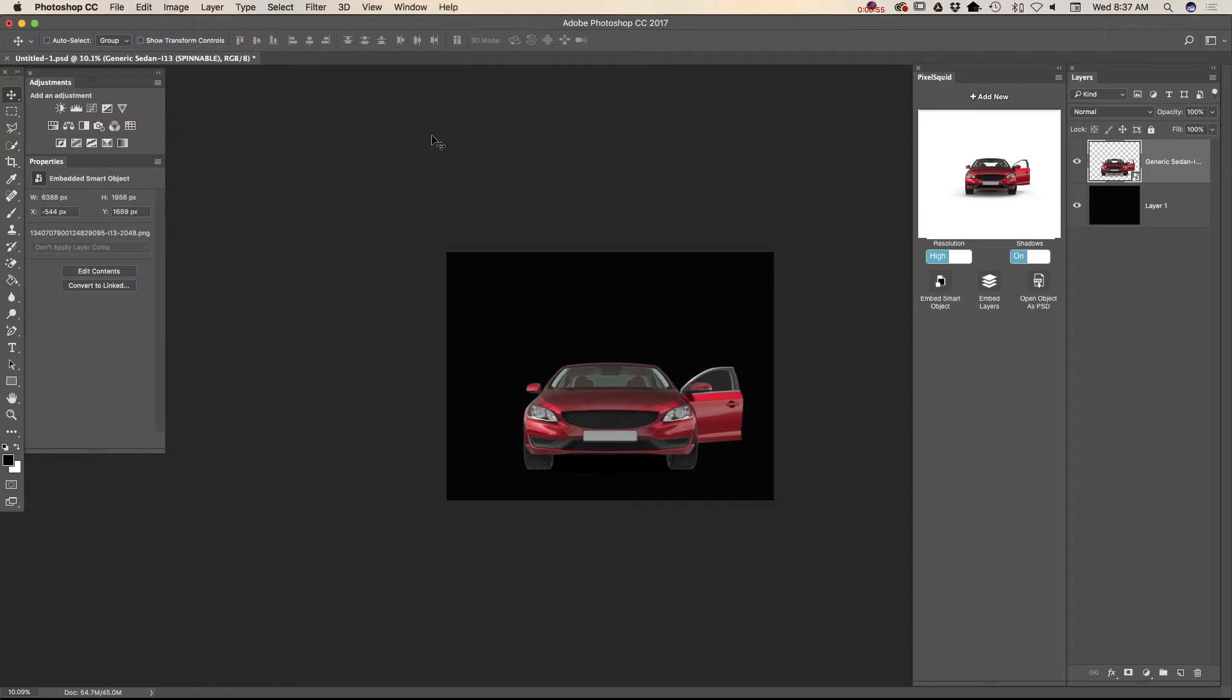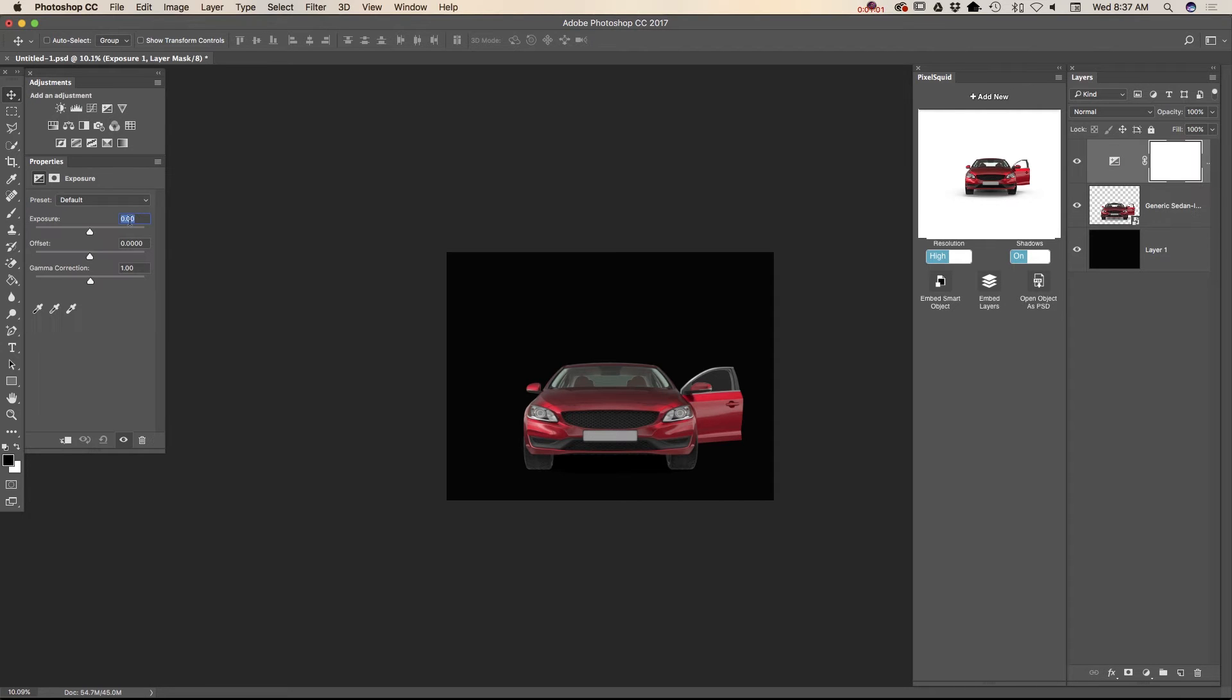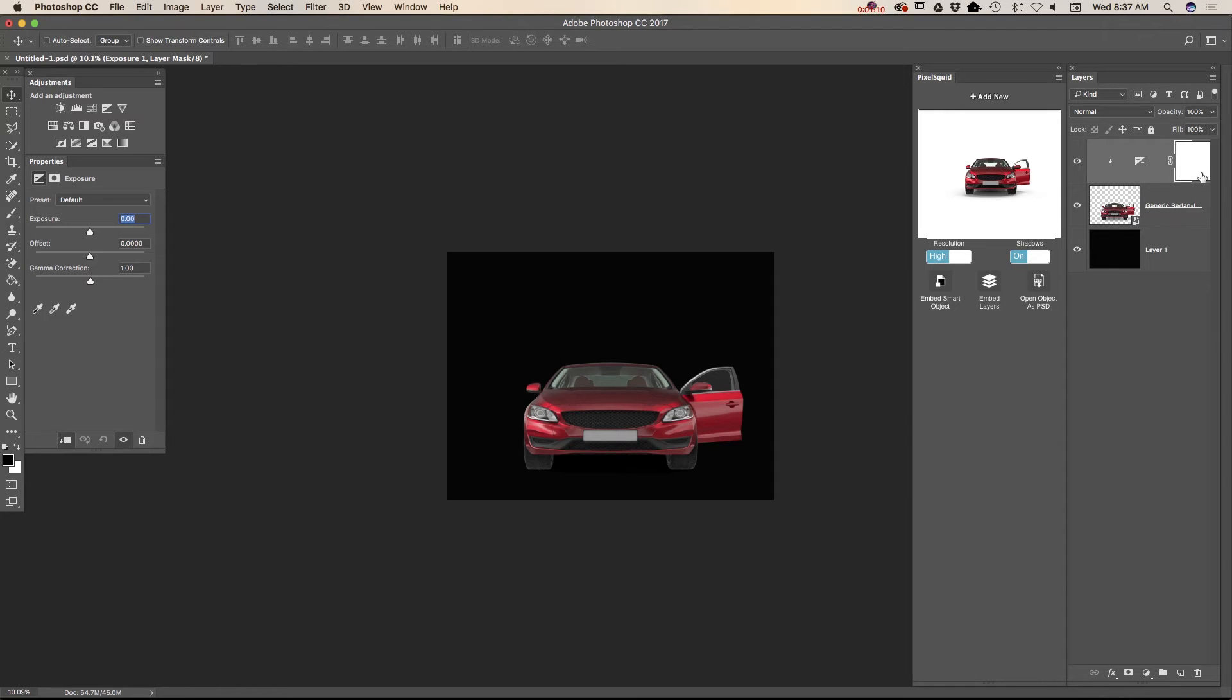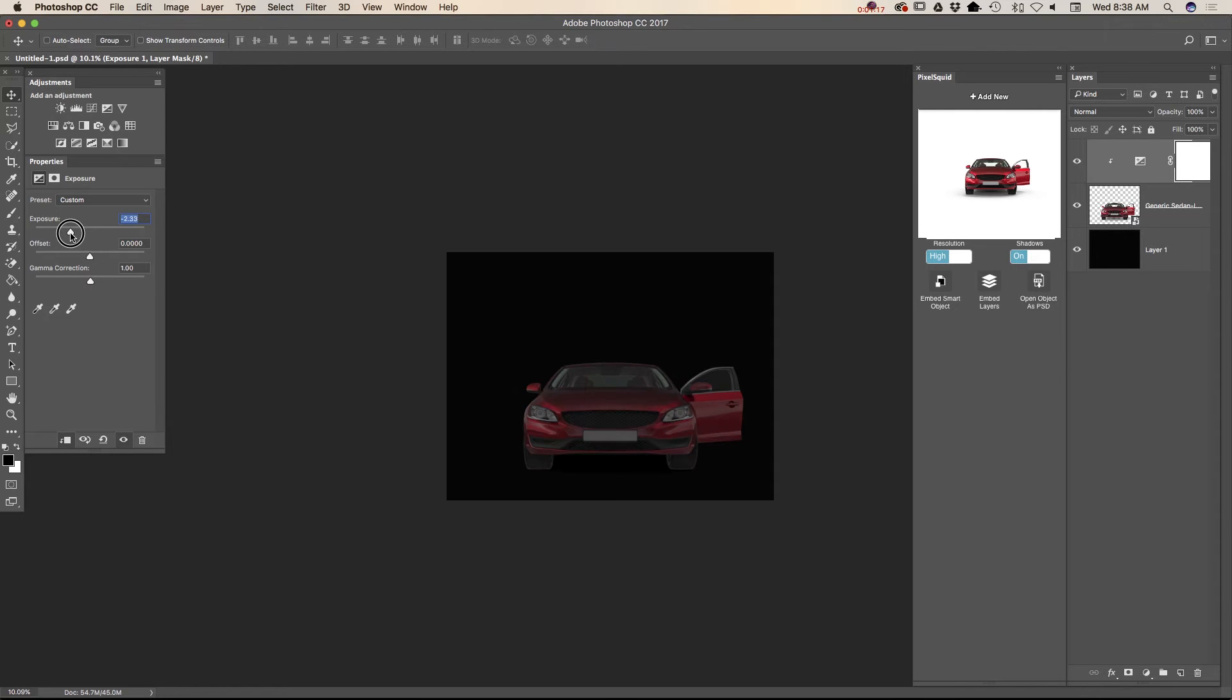Now I will apply adjustment layer. It will be exposure. And I will click on clipping mask. In that way, exposure adjustment will be applied only to the layer under exposure adjustment layer. And I will bring down exposure.